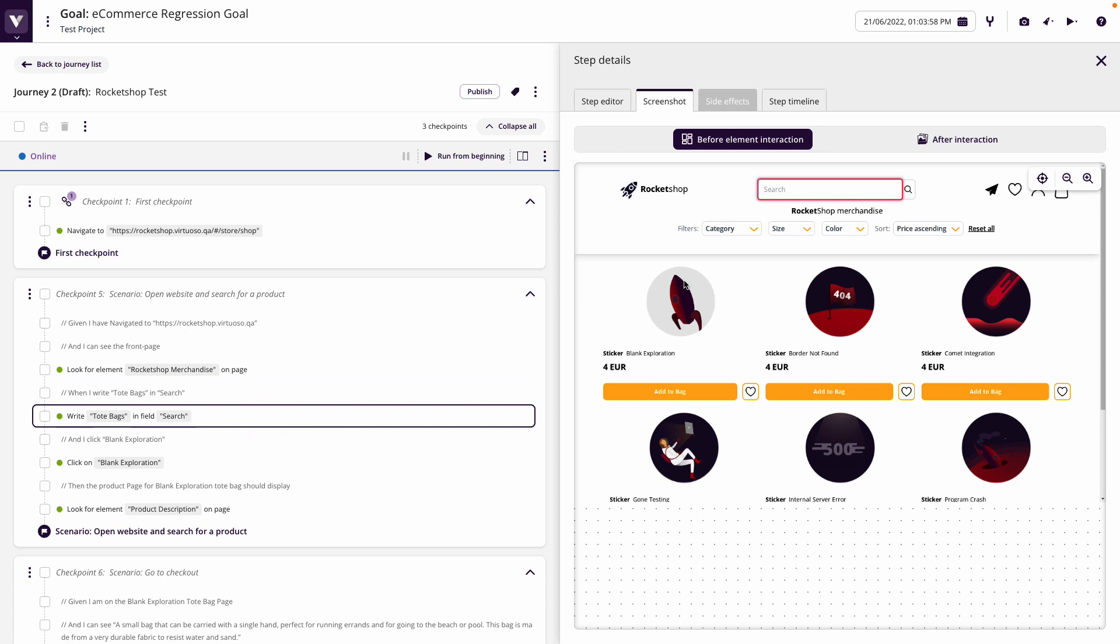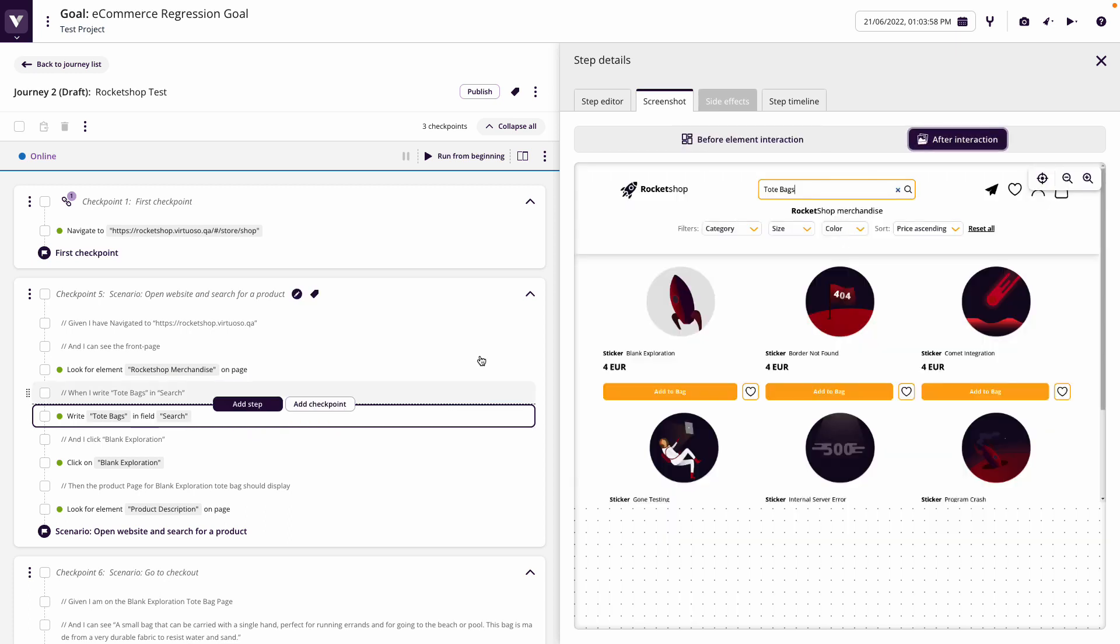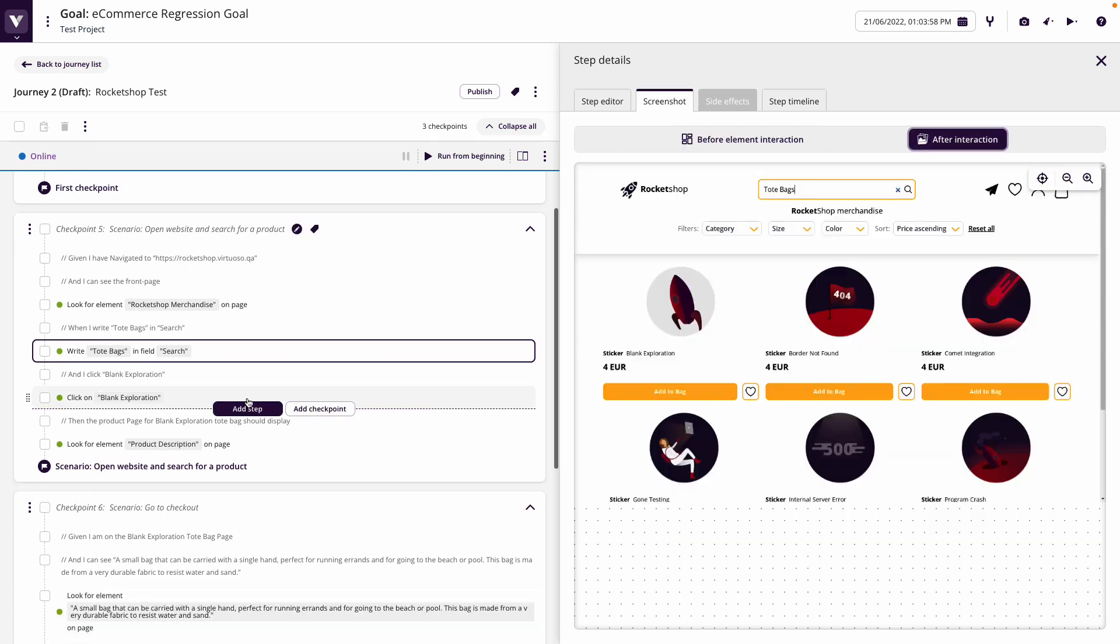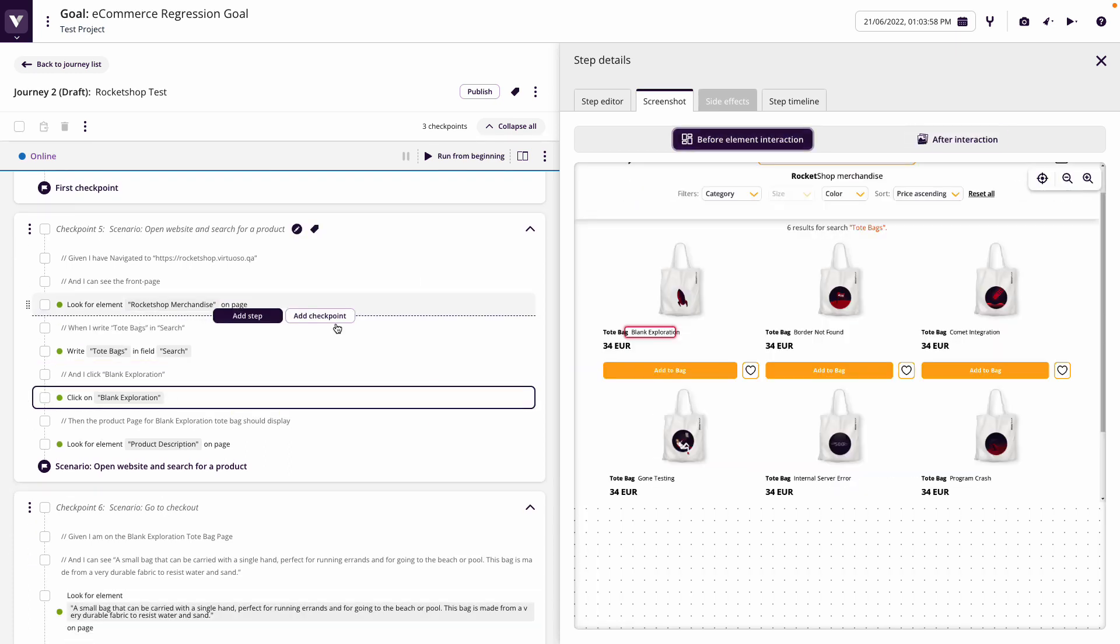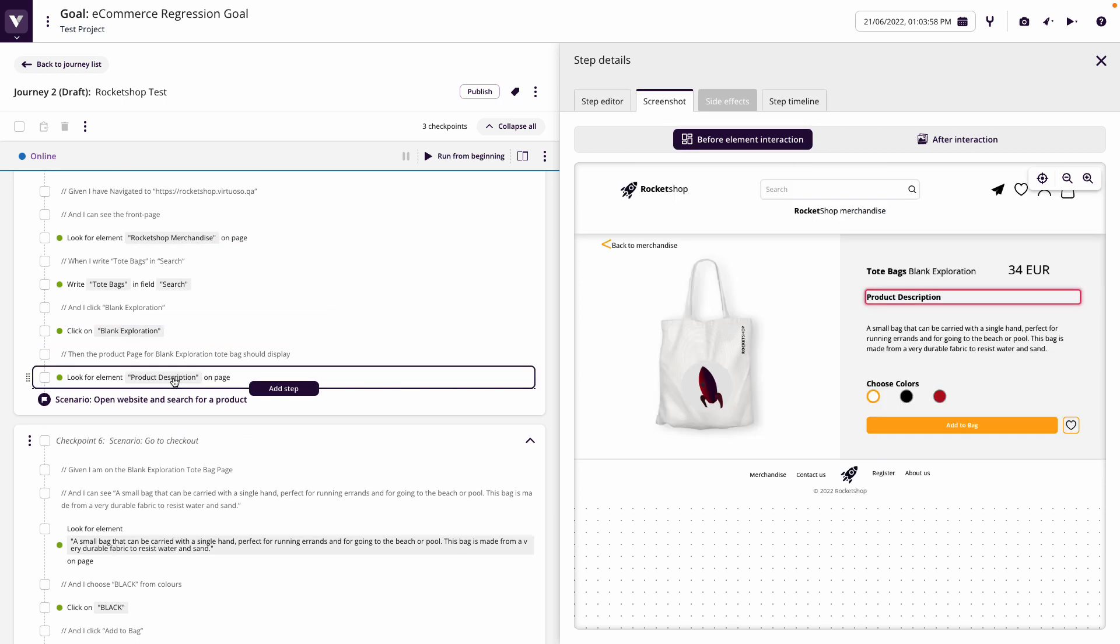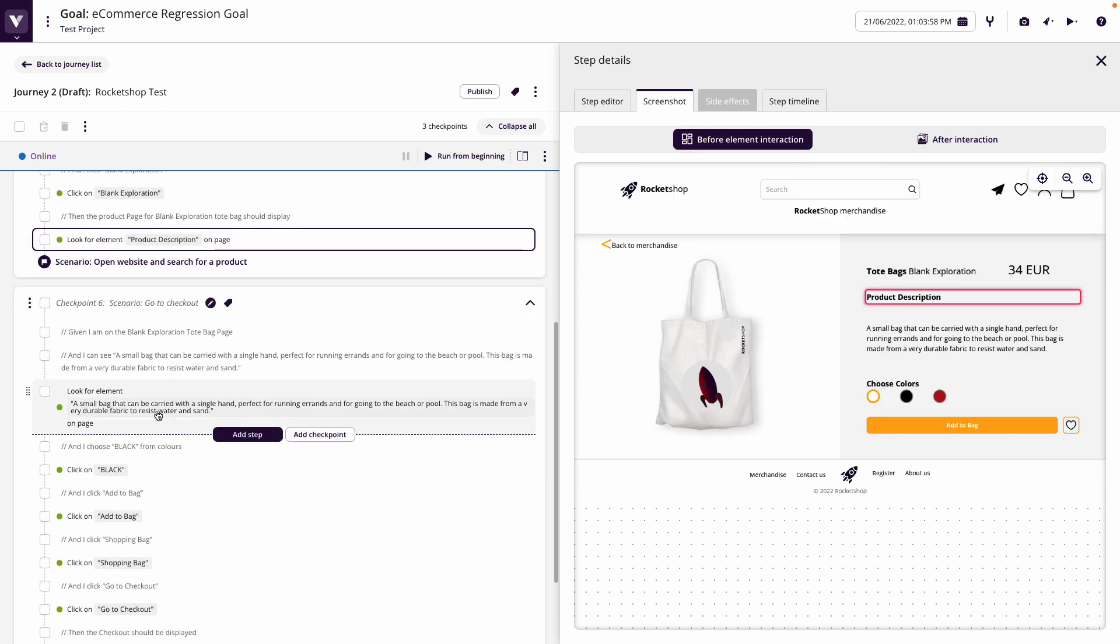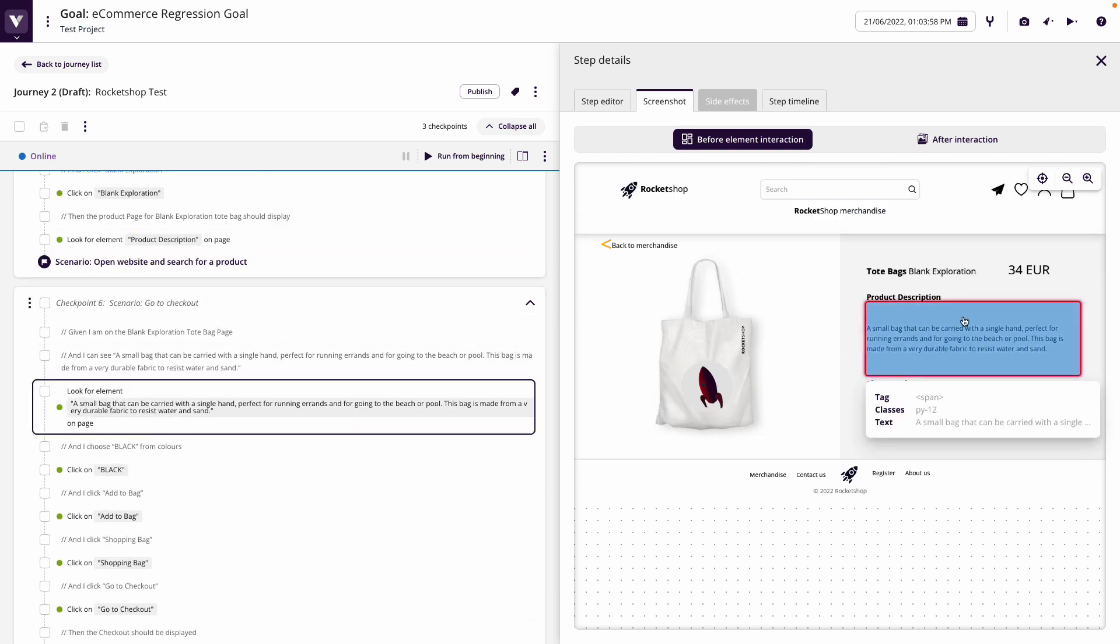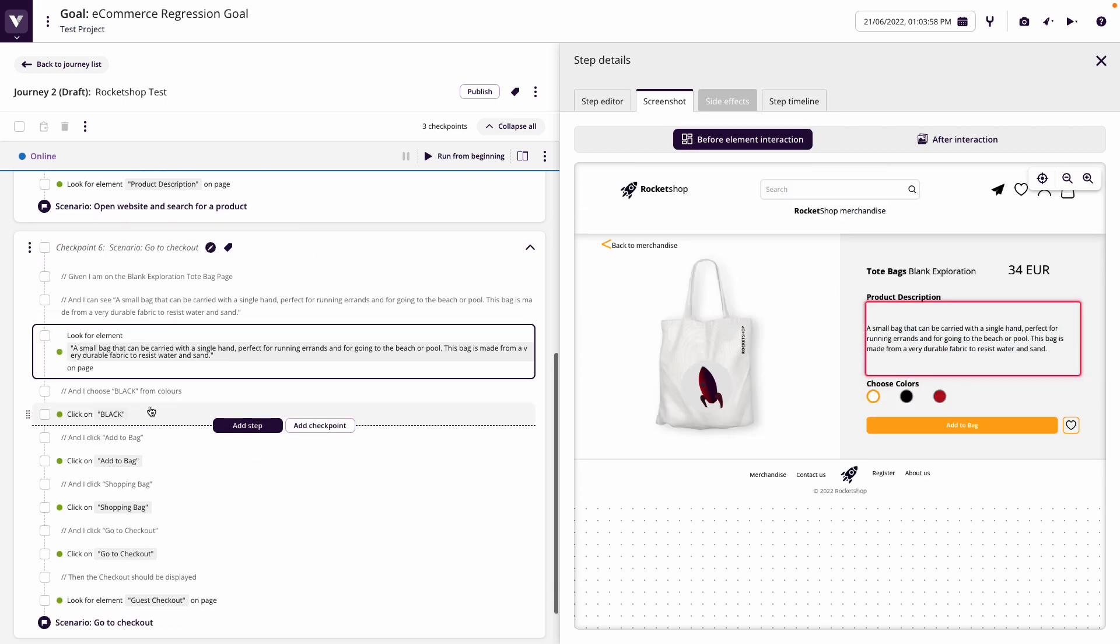We can see here that we wrote tote bags in search. We clicked on the blank exploration. We went to the product description page.